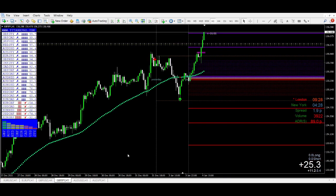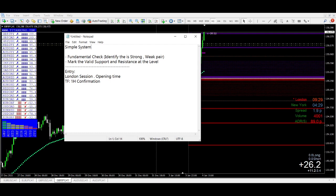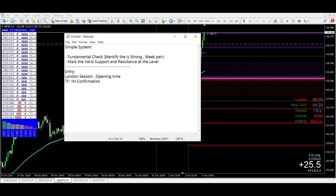Right now I am buying GBP/JPY and I'll tell you why. The first step was the fundamental check — you have to have the strong factors behind you before attacking the market. You cannot just blindly choose something. You have to have a strategy. This is my strategy. You can follow it — it's very straightforward and flexible. That is the first part: fundamental check. The second part is marking the valid support and resistance levels.